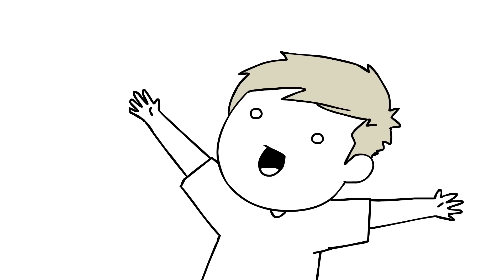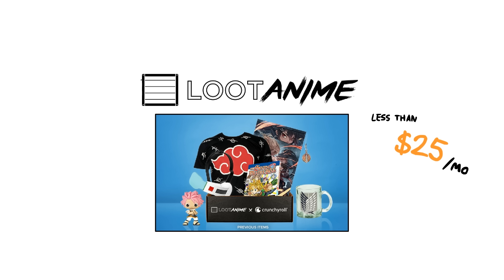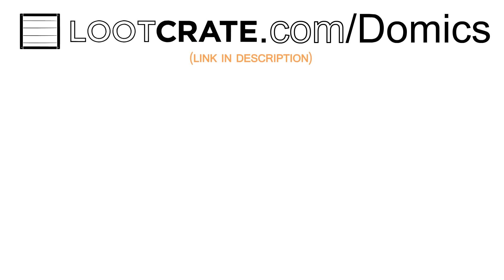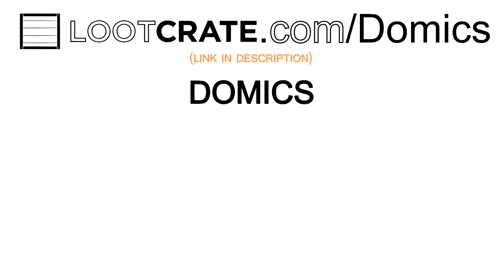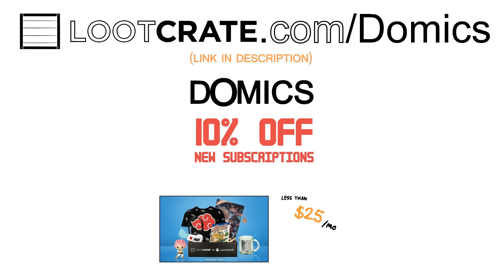Know what else is addicting? Collecting a bunch of anime merch via LootAnime. And it's convenient because it gets delivered straight to you every month. If you guys head over to lootcrate.com slash domics, link below, you can enter the code DOMICS, D-O-M-I-C-S, to get 10% on new subs. And then, it'll be $25 for the following months.